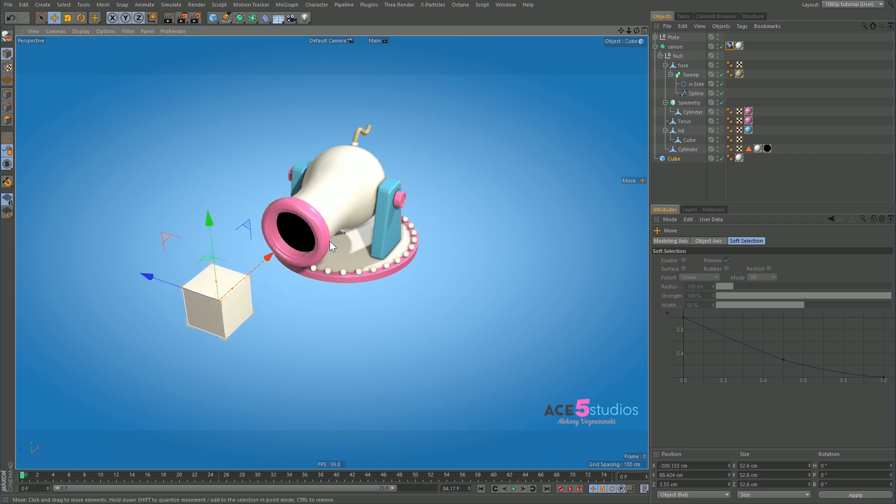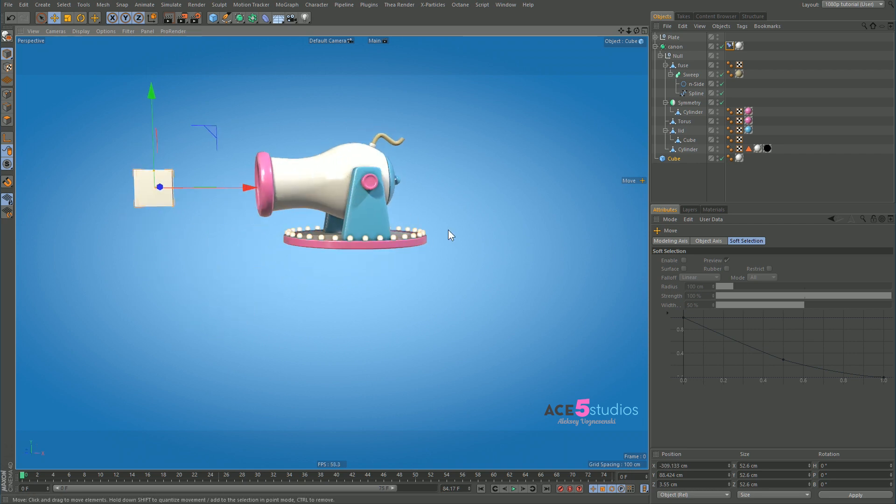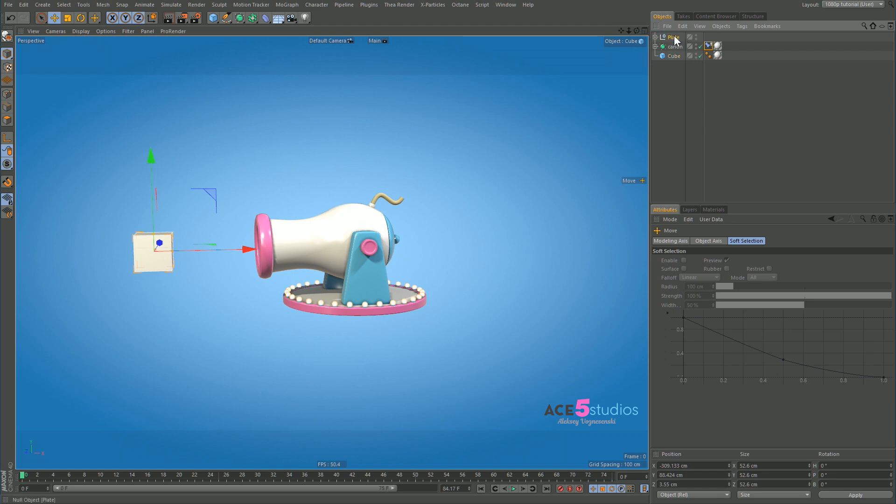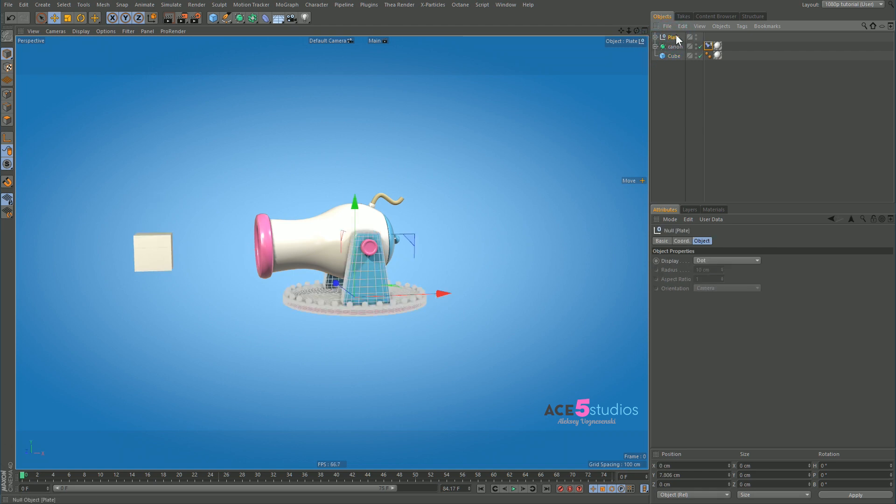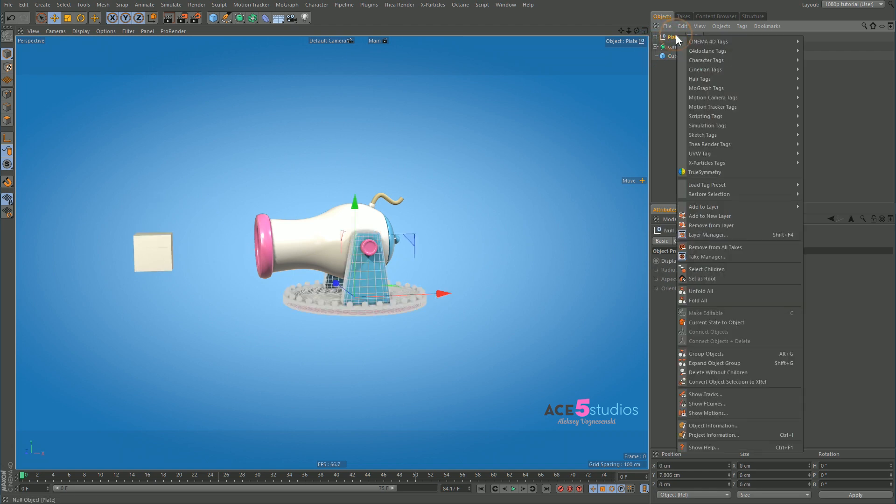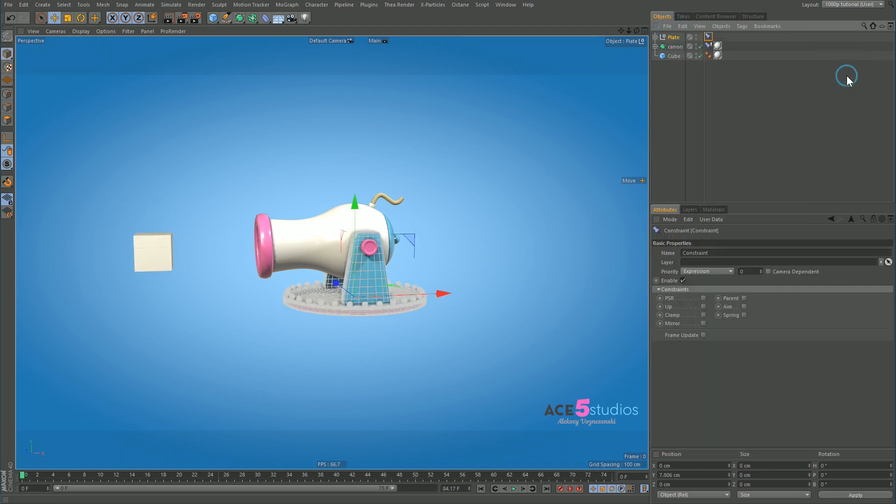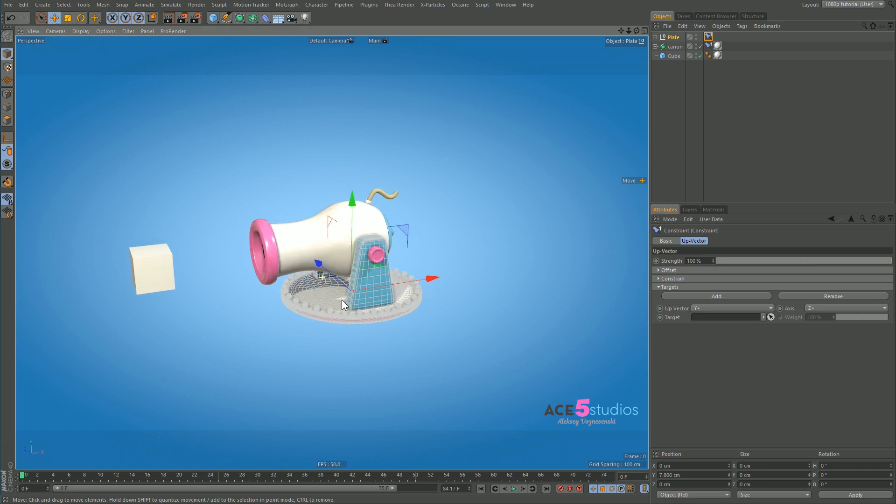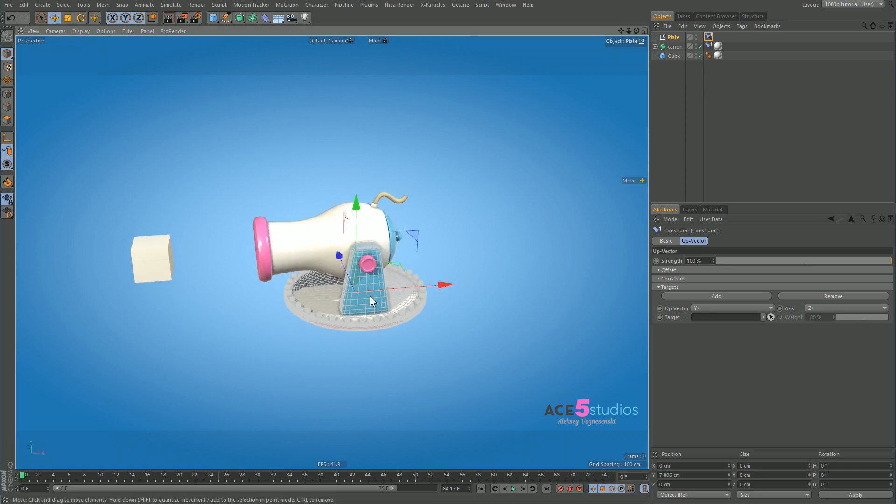So the next step that we want, I'm guessing you can see already, is we want the same thing on the platform. So let's go on our platform and let's add a character constraint tag here and press up. And for the up vector we're going to put the target as in the minus X. We want the minus X.